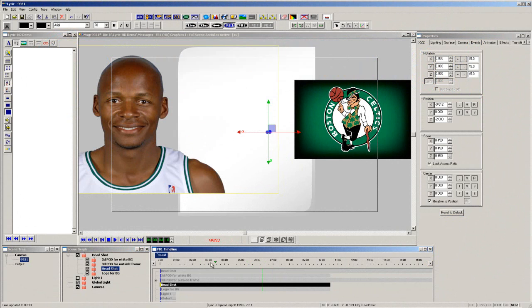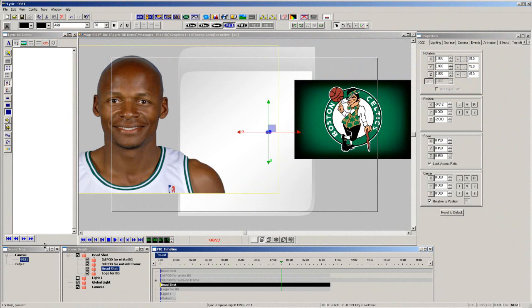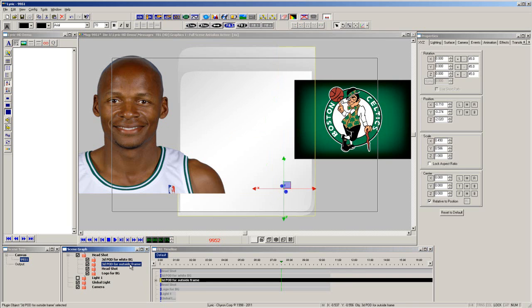We all have a desire to use the cutouts of players and then place them on a background or into a frame, but if the background has a shape other than straight lines, it makes it difficult to mask out the headshot. But not anymore. Let's take a look.